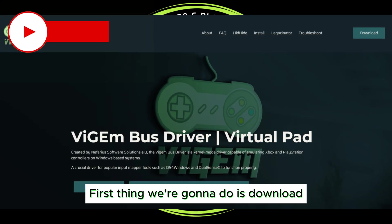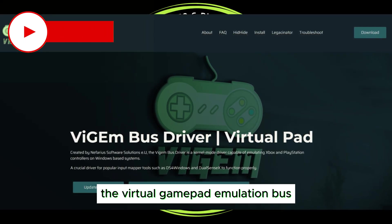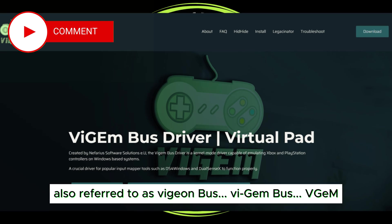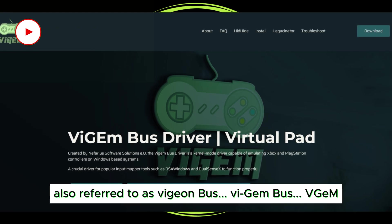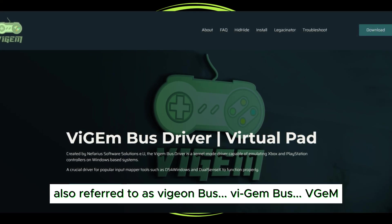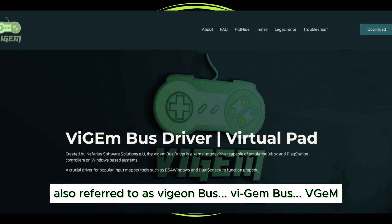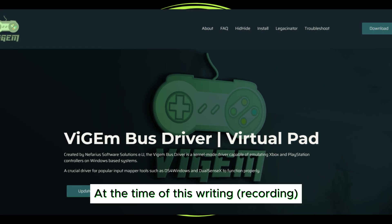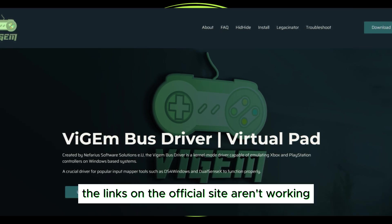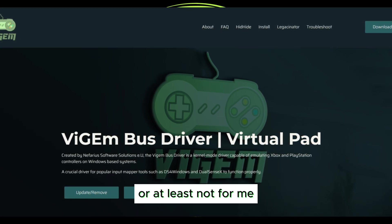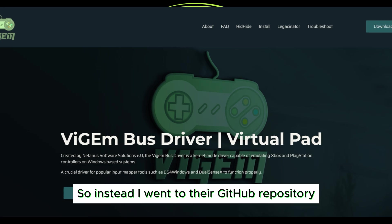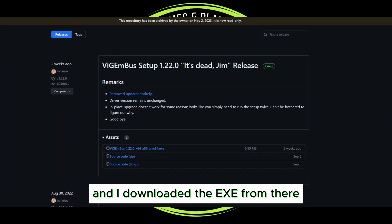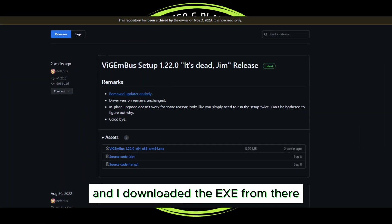First thing we're going to do is download the virtual gamepad emulation bus, also referred to as ViGEm bus. At the time of this writing, the links on the official site aren't working, or at least not for me. So instead I went to the GitHub repository and downloaded the EXE from there.